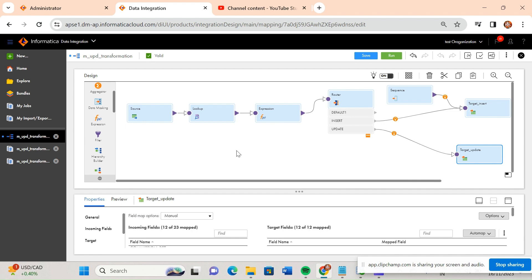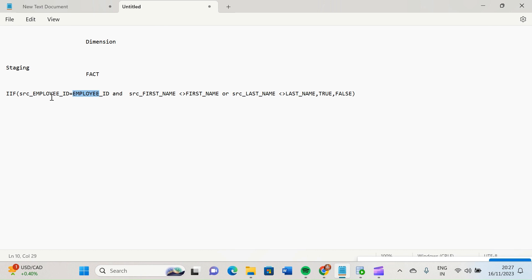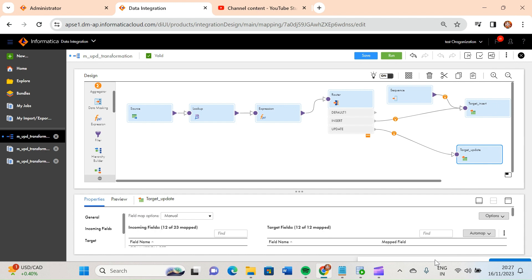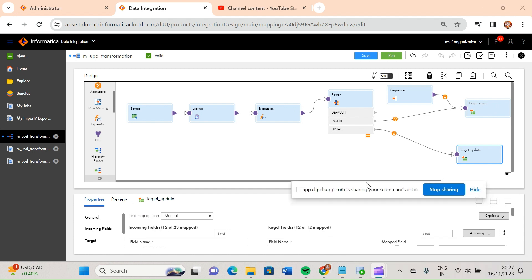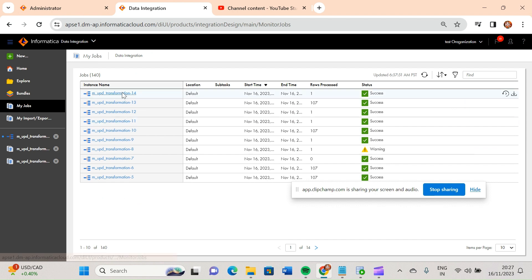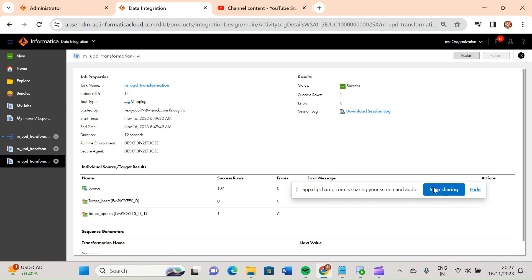So we have discussed two approaches. In the last video we directly used the router and implemented insert and update. Here we added a sequence transformation, and instead of a direct IF condition we used an IS NOT NULL condition, so we can learn new things. That's all from this video — I hope you liked it. You can run this mapping and see the records. It will definitely work. Thanks a lot.